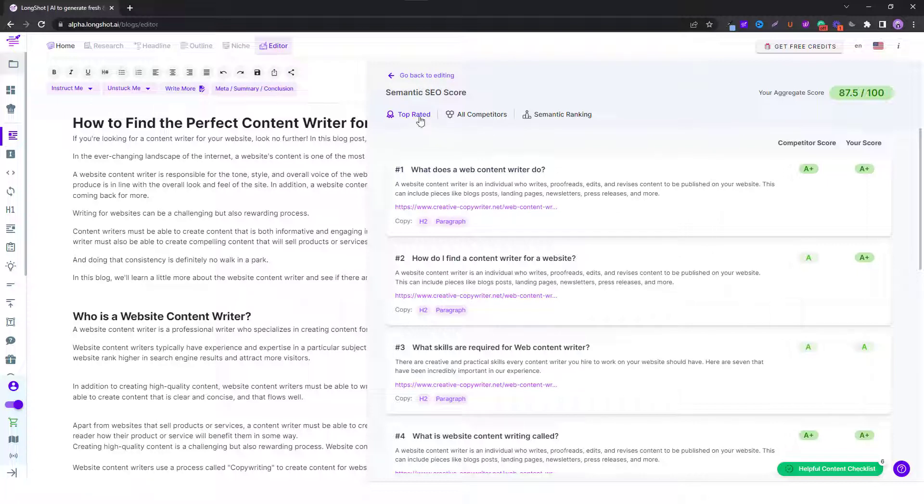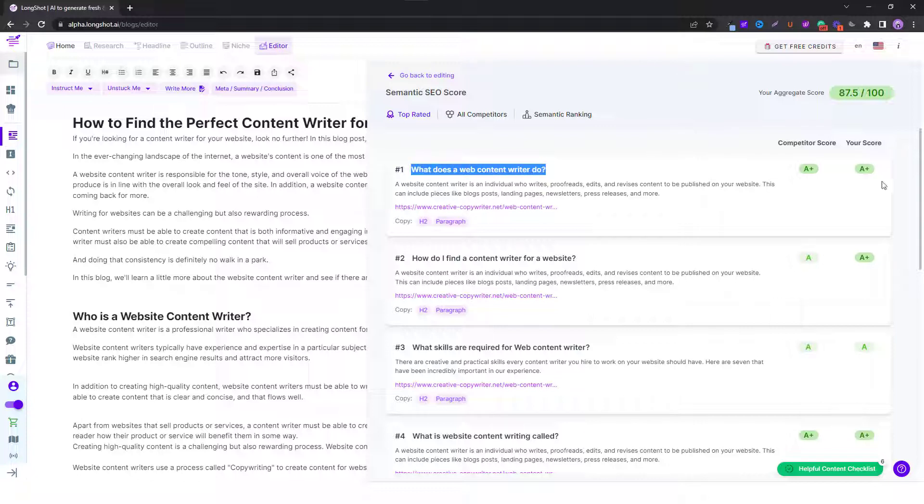In this case we are looking at our score compared to the top rated competitor for that keyword, for that question. So what does a web content writer do? Our score is at A plus and even the competitor is scoring nice.